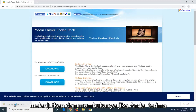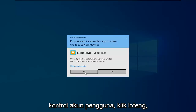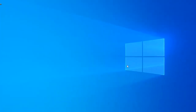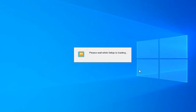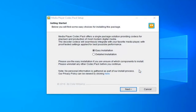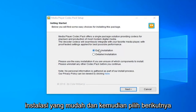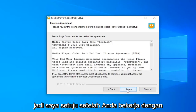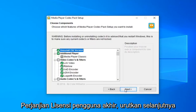Once that file is downloaded, go ahead and open it up. If you receive a user account control prompt, just click yes. You want to select the easy installation and then select next. Select 'I agree' once you have looked through the end user license agreement, then select next.